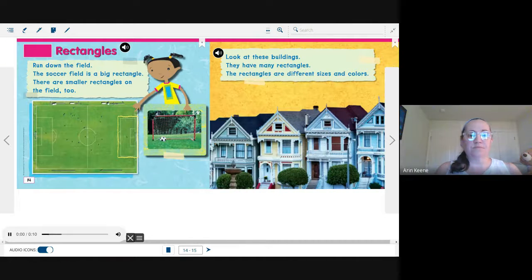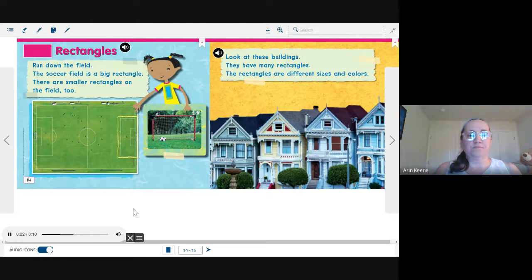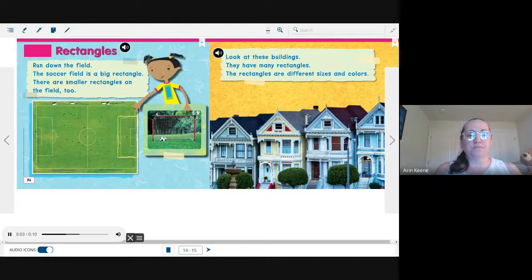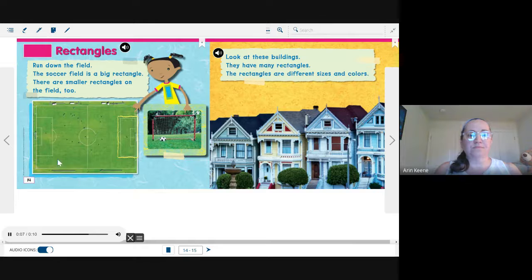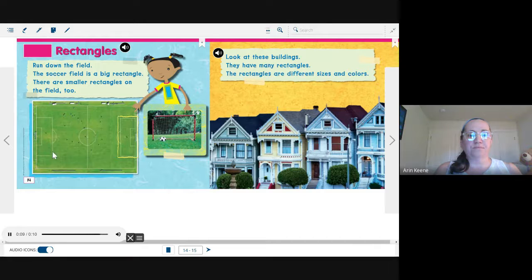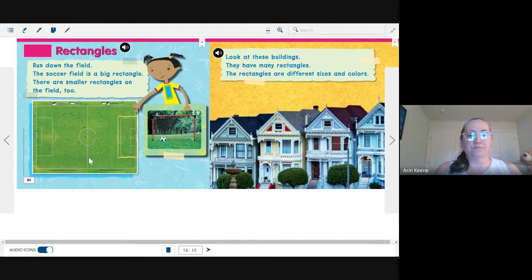Rectangles. Run down the field. The soccer field is a big rectangle. There are smaller rectangles on the field, too.